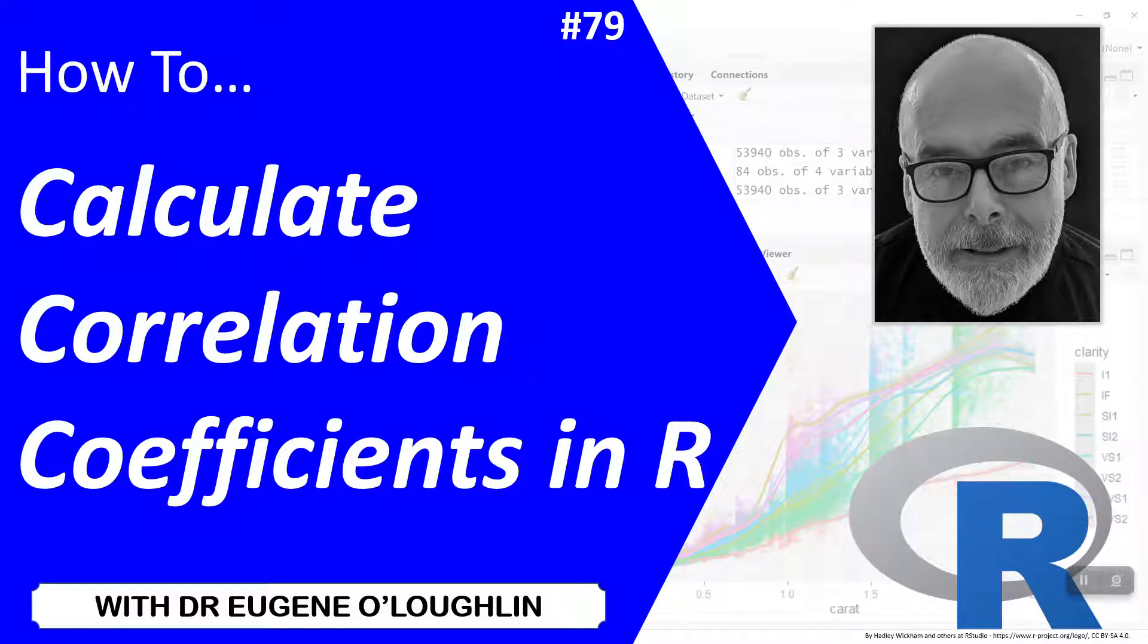Hi everybody, this is Eugene O'Loughlin and welcome to my series of short how-to videos. In this video we're going to learn how to calculate correlation coefficients in R.